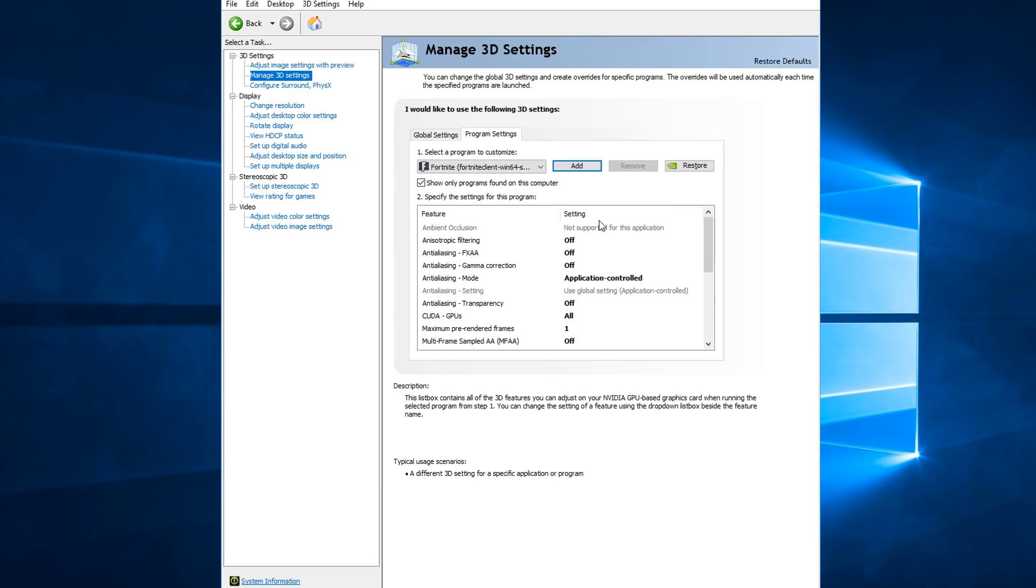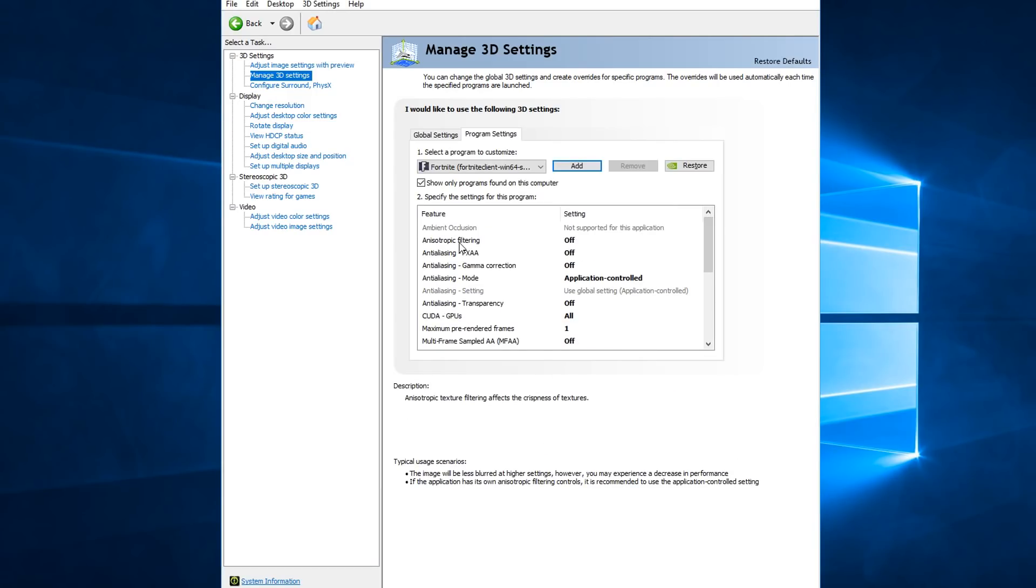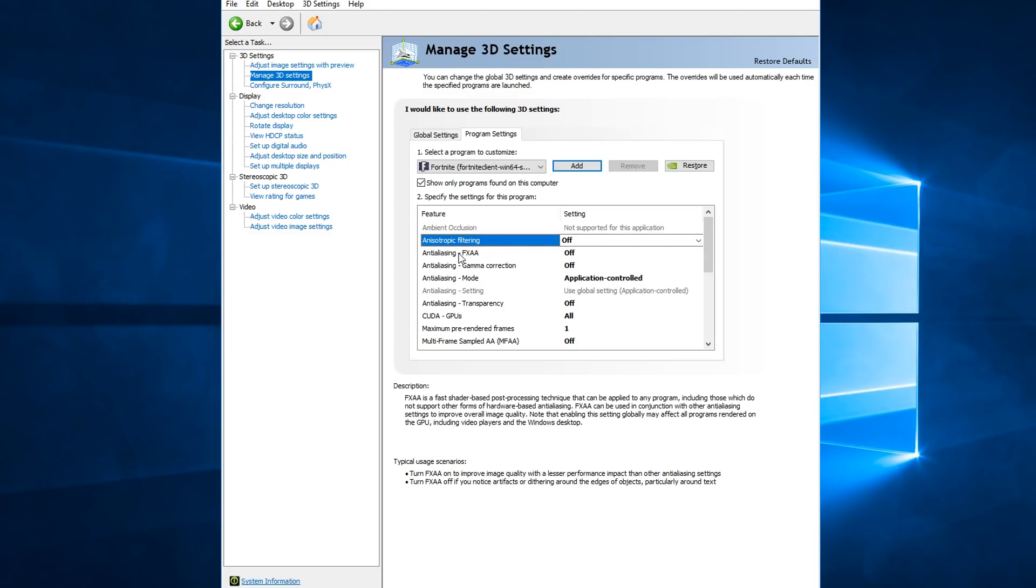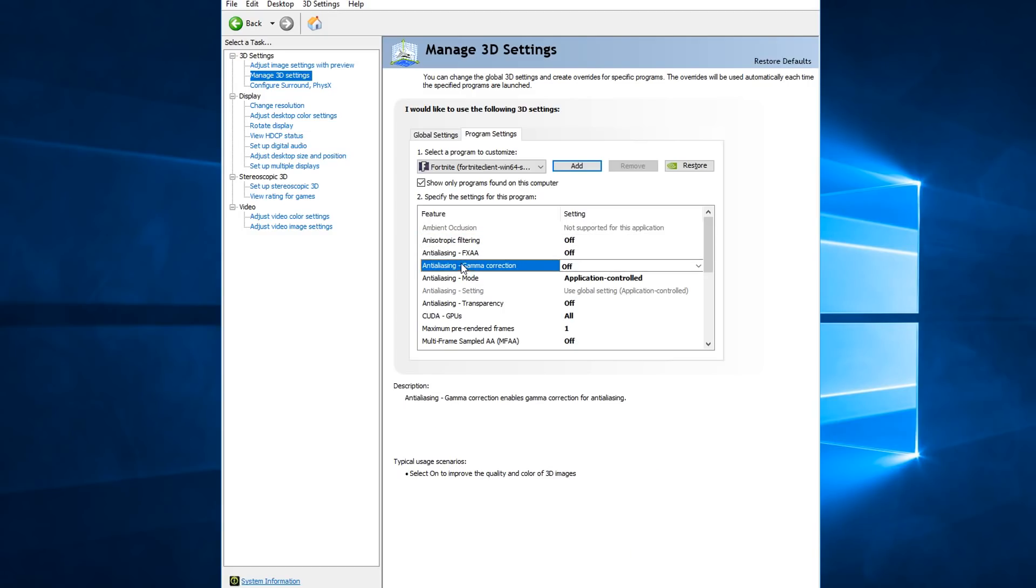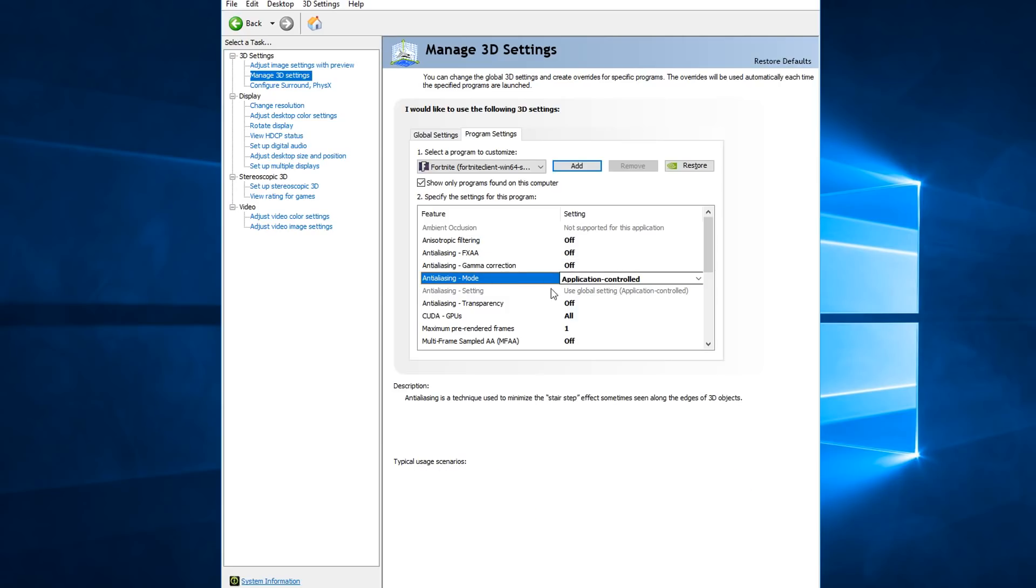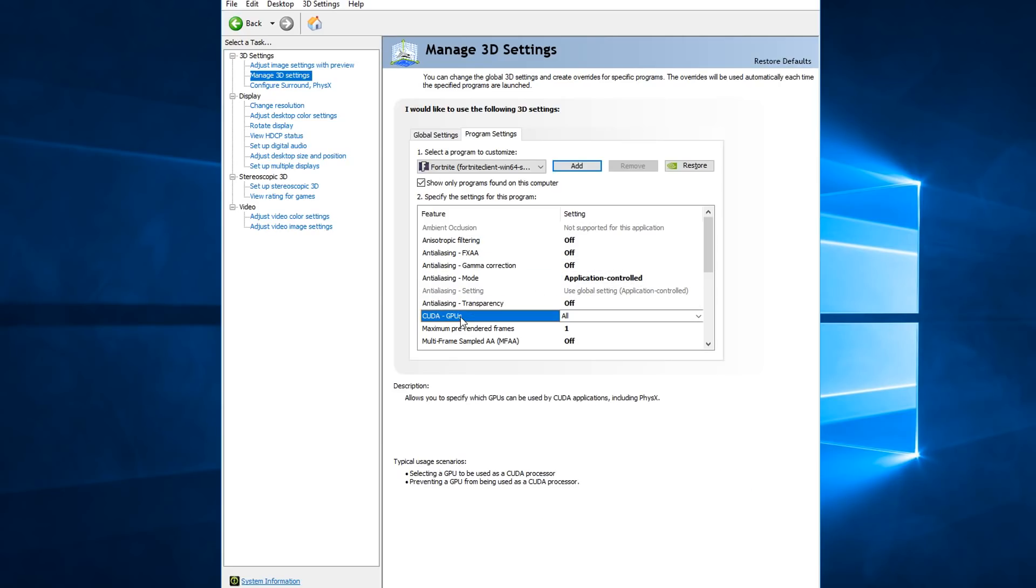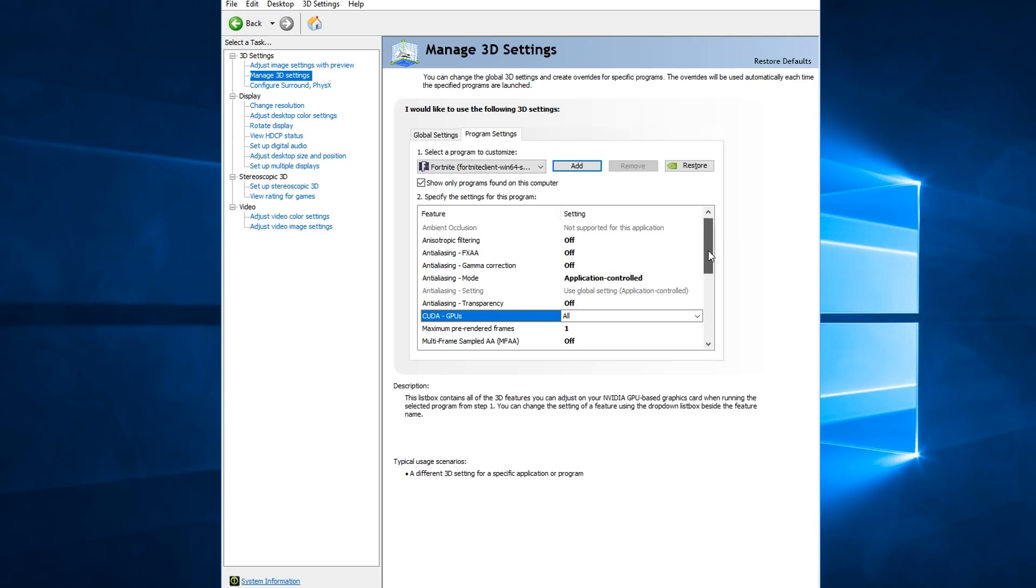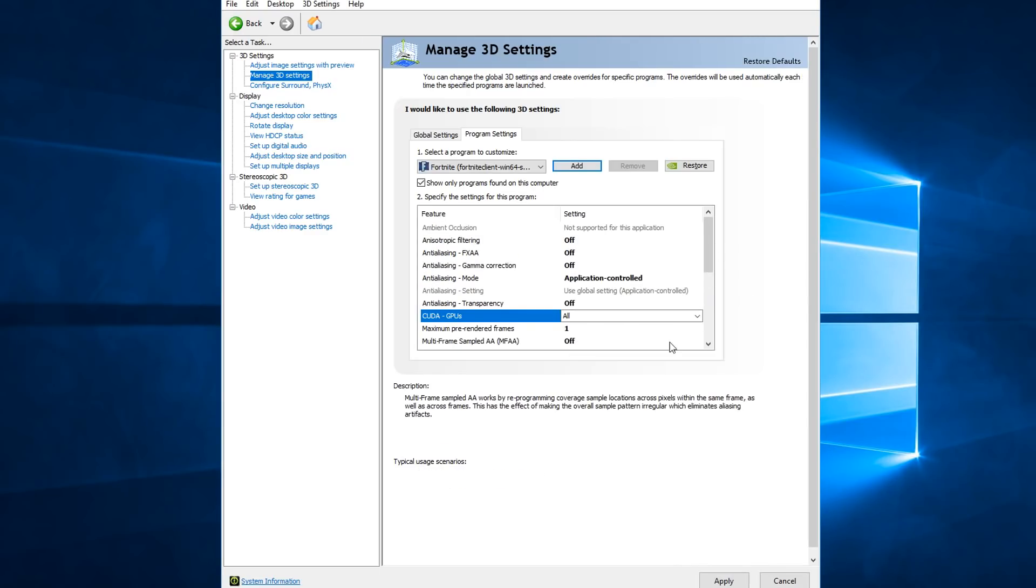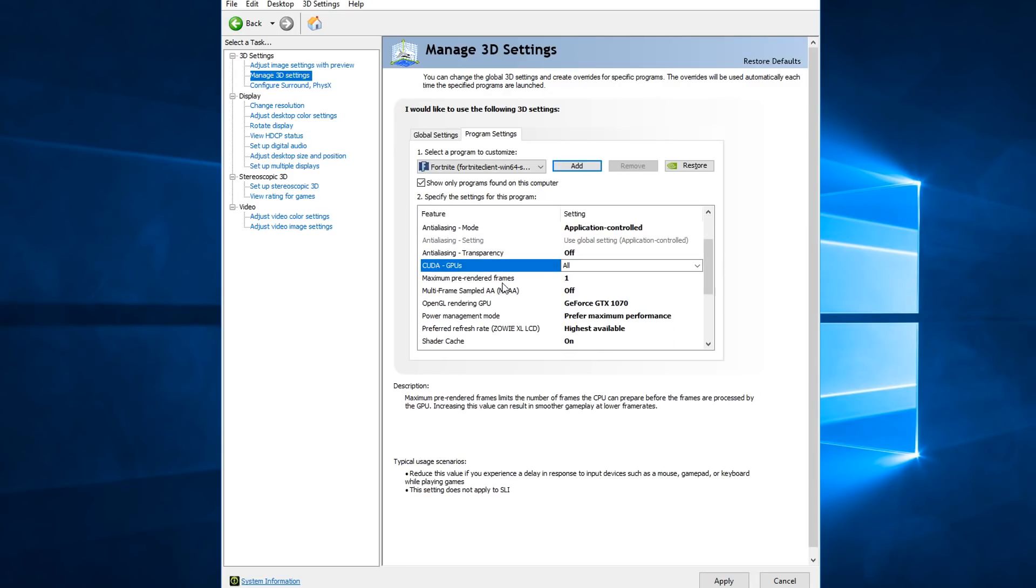But yeah, once you're in here, you just want to copy these settings. So anisotropic filtering off, anti-aliasing off, gamma correction off, anti-aliasing mode application controlled, transparency off, CUDA use these GPUs and then select your GPU or multiple if you have multiple GPUs, select them all. Maximum pre-render frames, put this on one for the least amount of input lag.